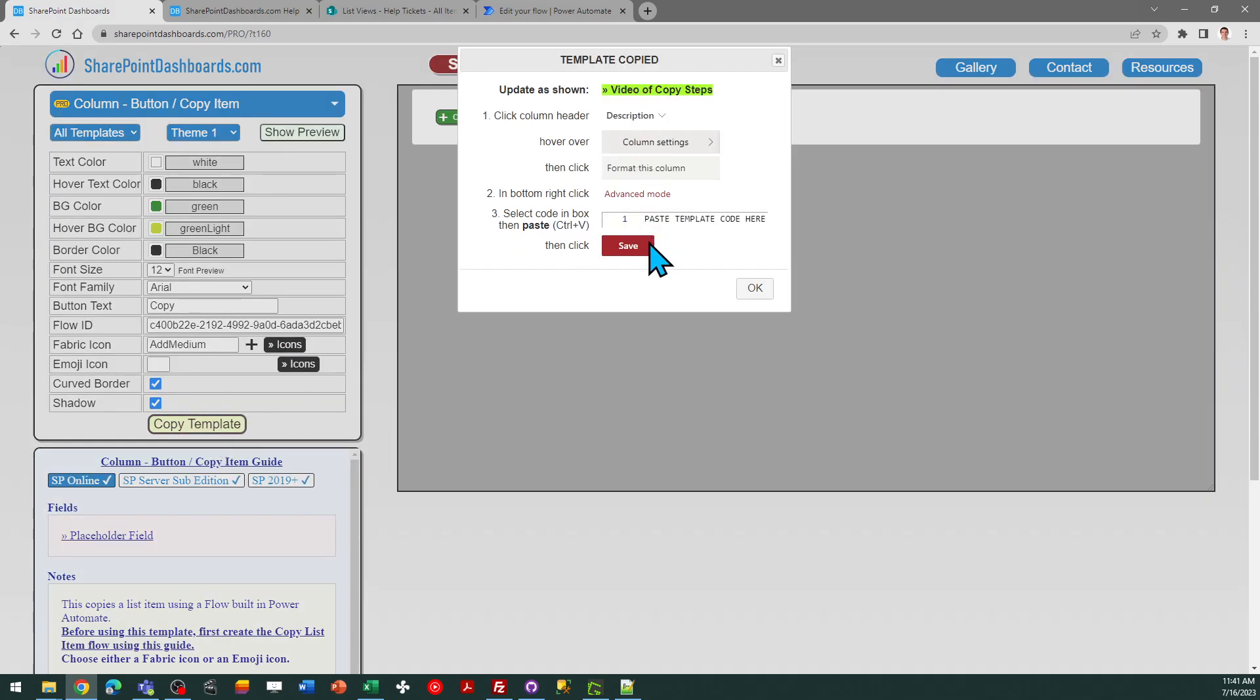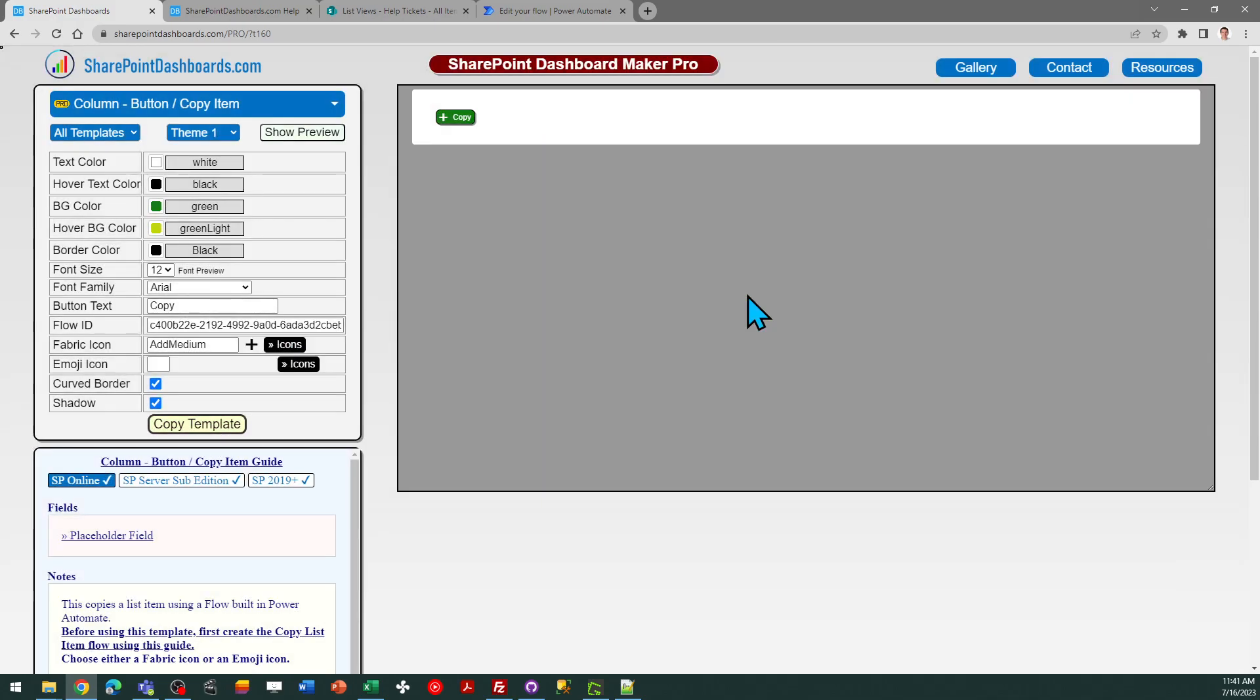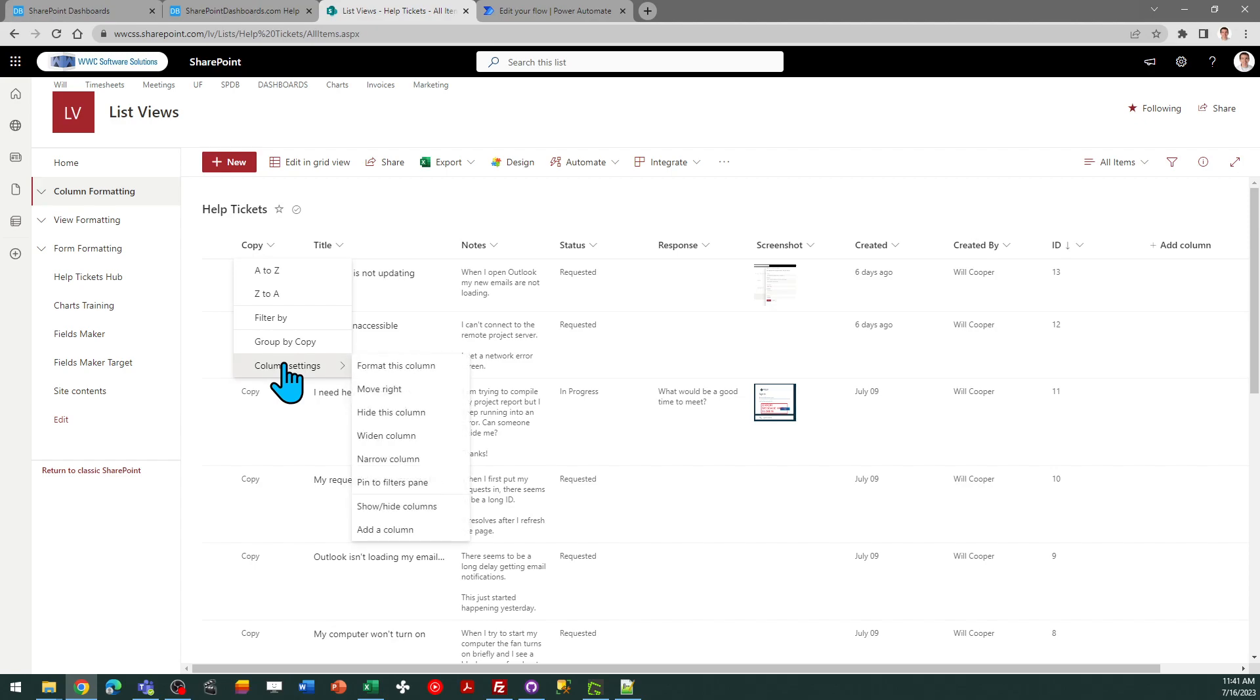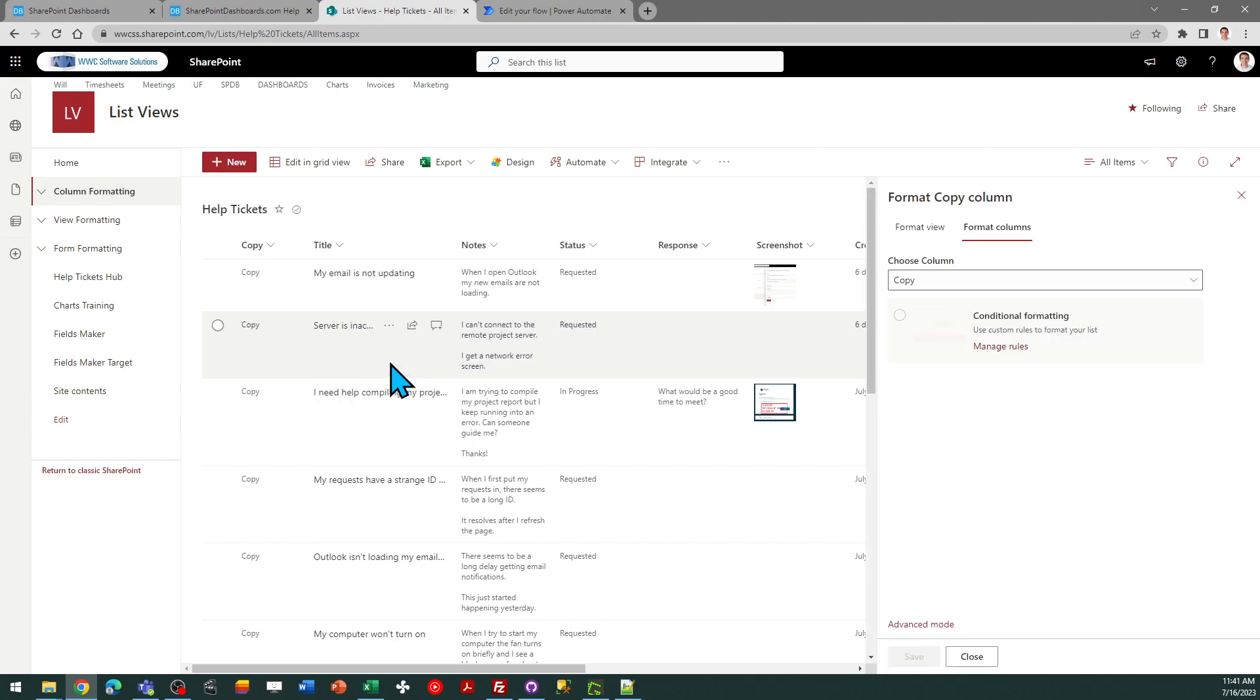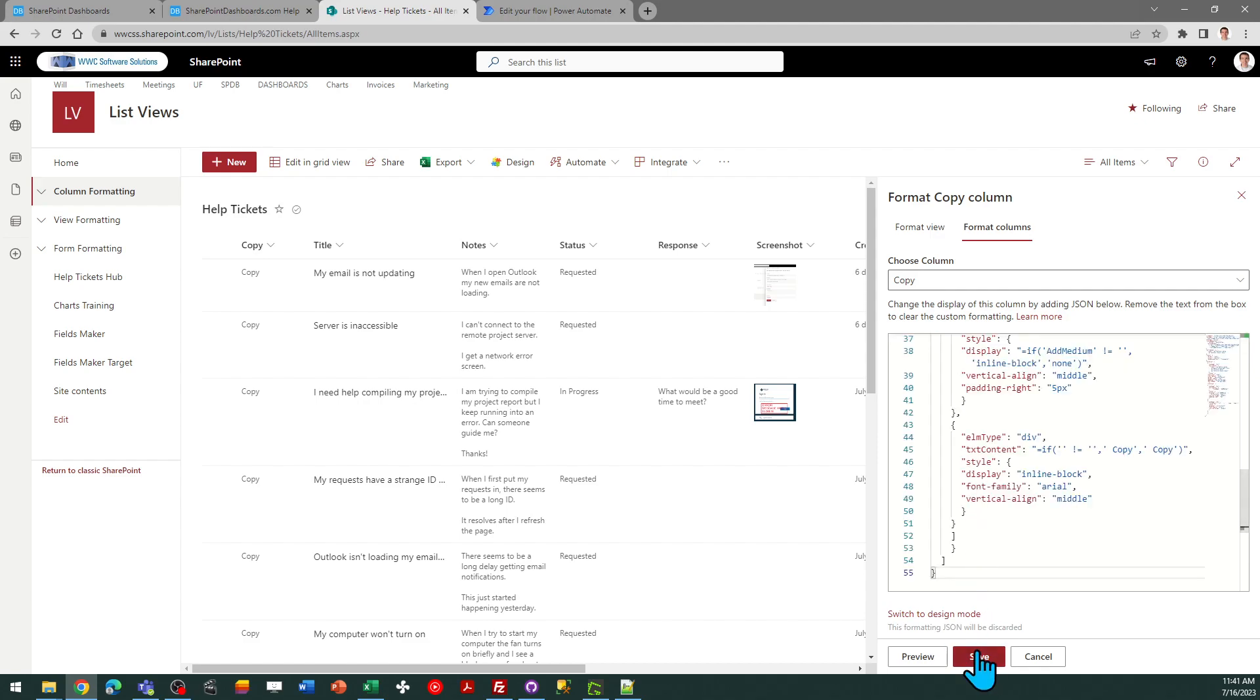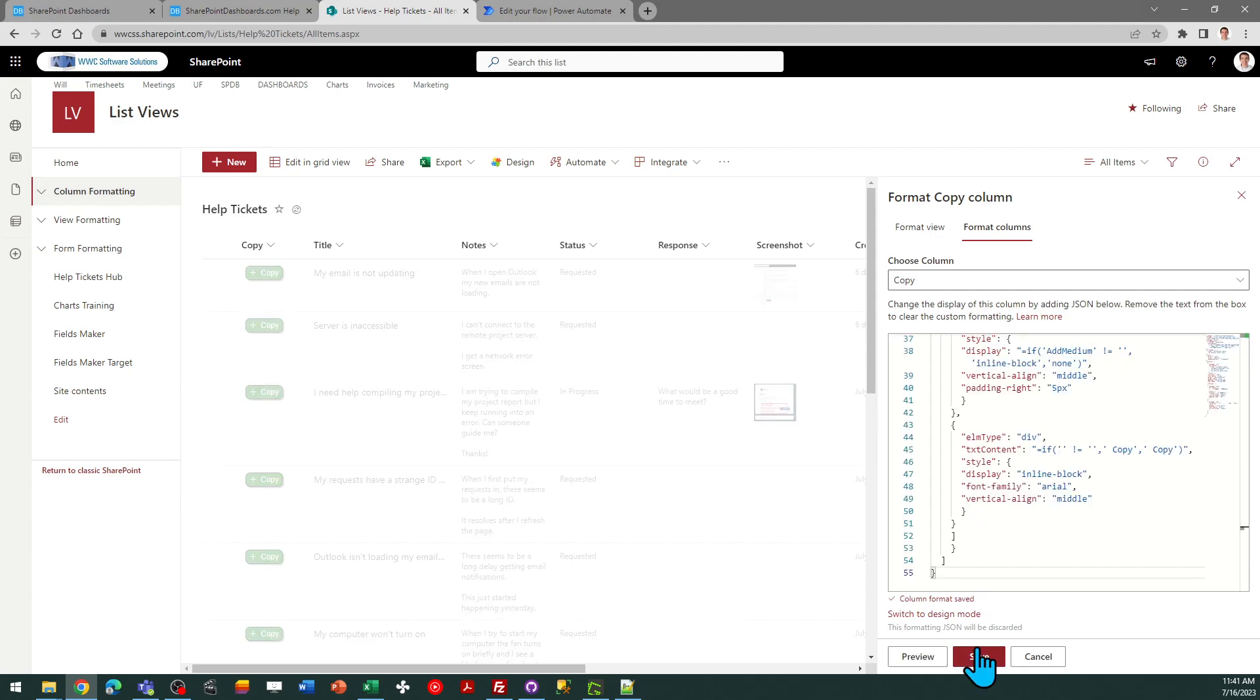Follow the instructions in the window, click OK, and I can come back to SharePoint. I will go to the column header, column settings, format this column, advanced mode, select all, paste, and save.